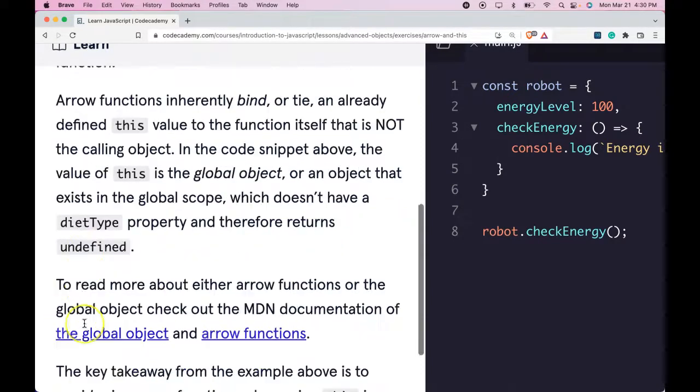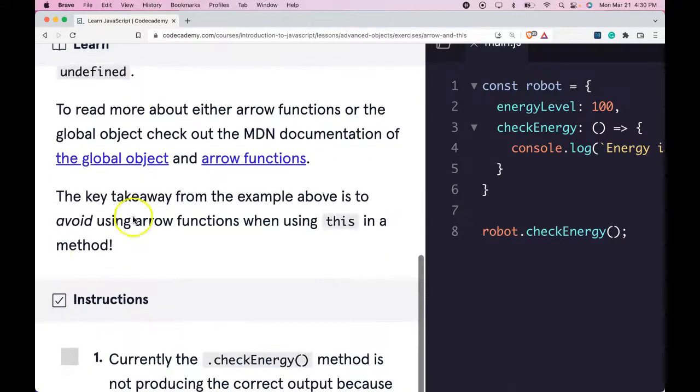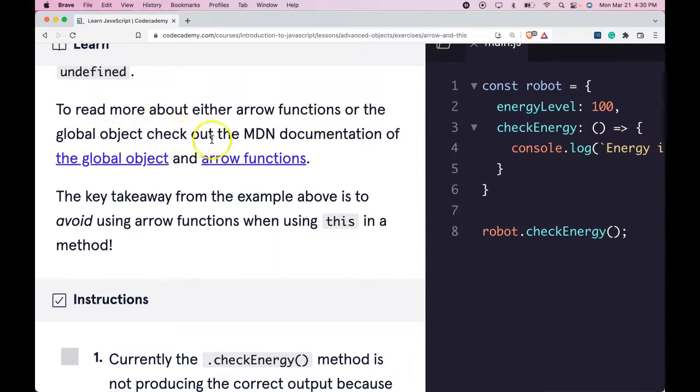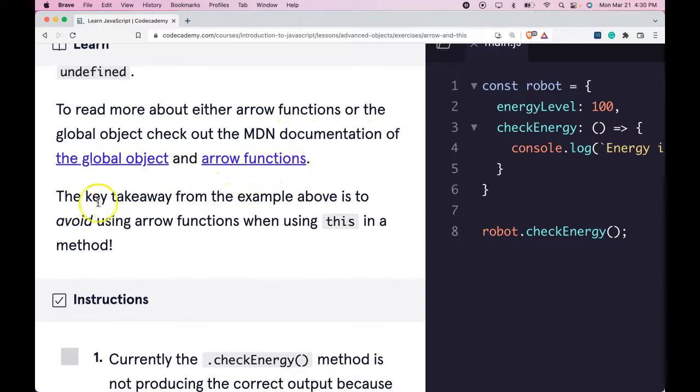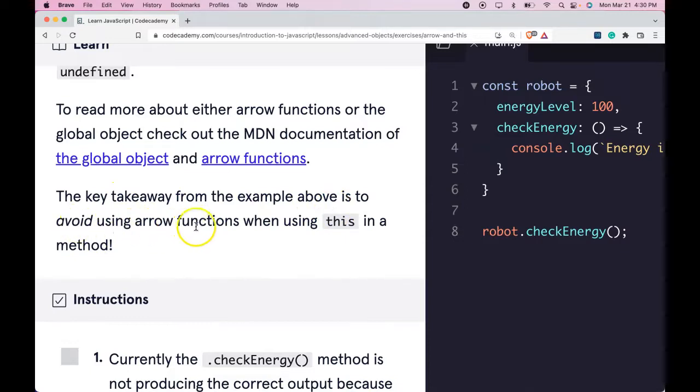To read more about either arrow functions or the global object, check out the MDN documentation of the global object and arrow functions. The key takeaway from the example above is to avoid using arrow functions when using this in a method.